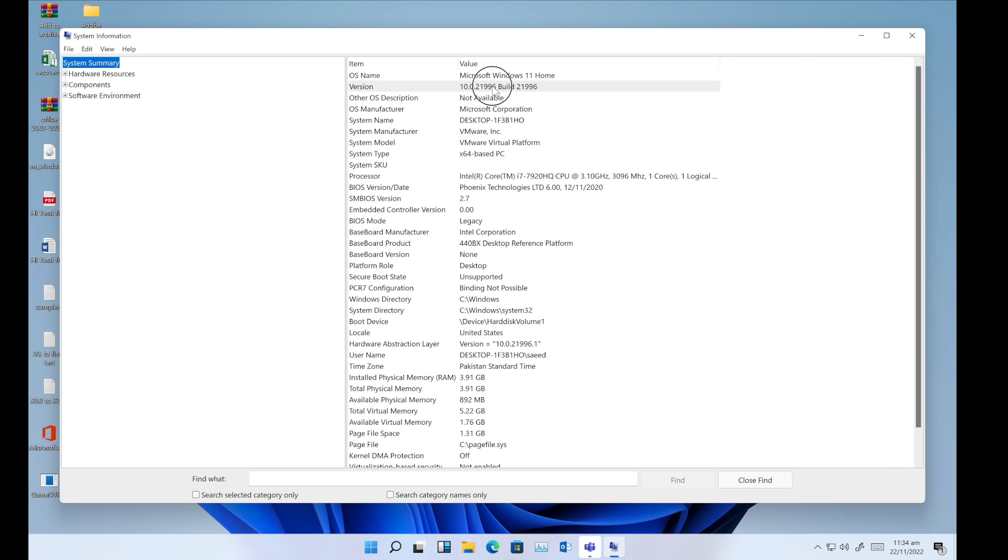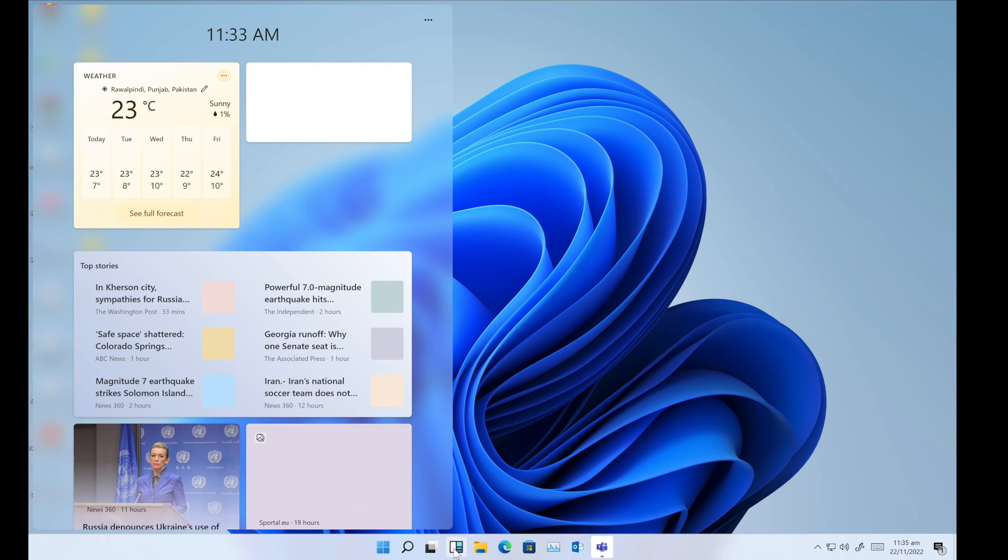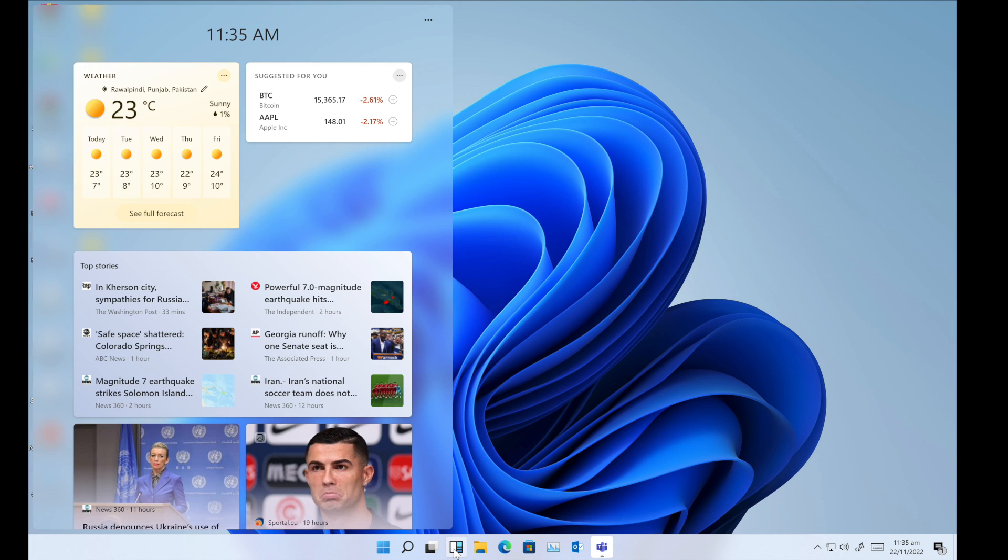This is version 10.0.22000.1906. Let's get started. First of all, you have to check the widgets icon on your taskbar. If you see this widgets icon on your taskbar, then fine.